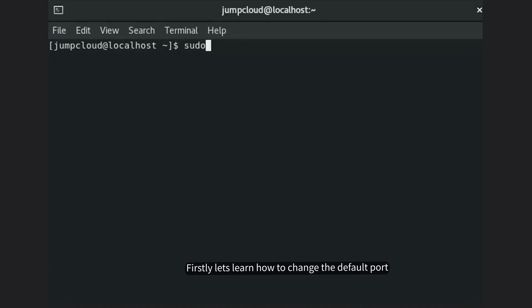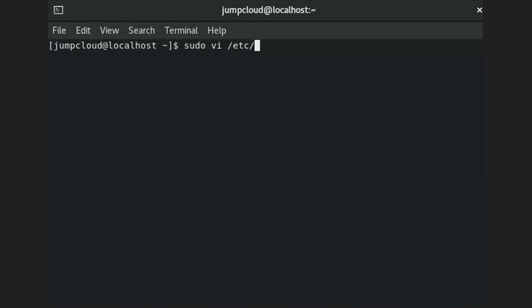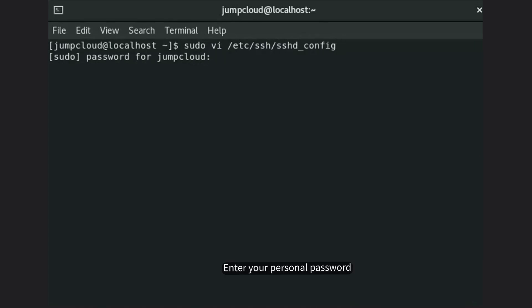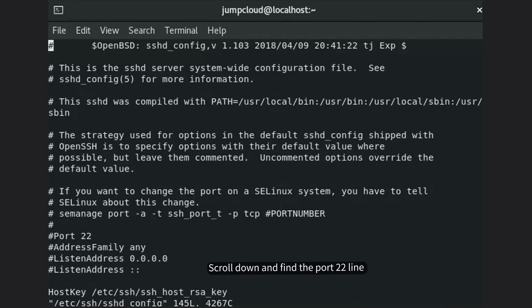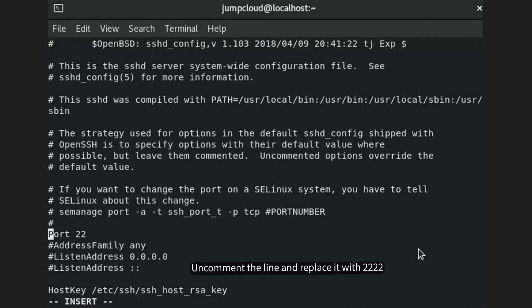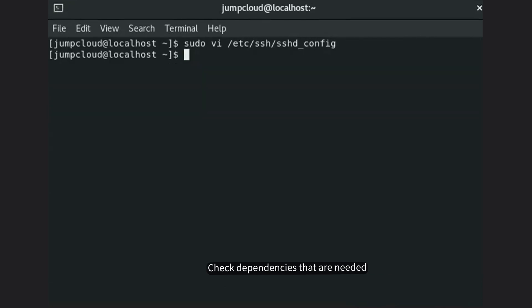First, let's learn how to change the default port. Edit the configuration file and enter your personal password. Scroll down and find the port 22 line, uncomment it, and replace it with 2222. Check the dependencies that are needed.